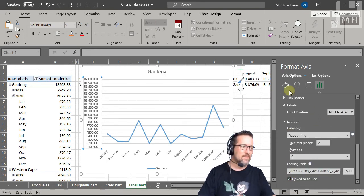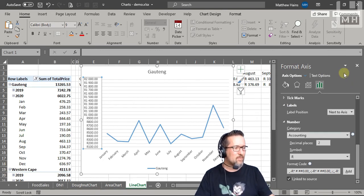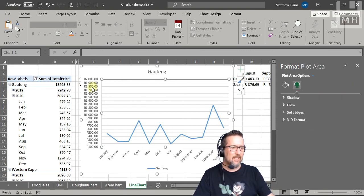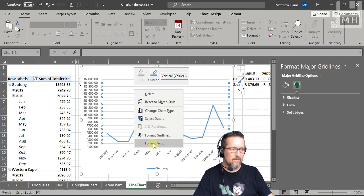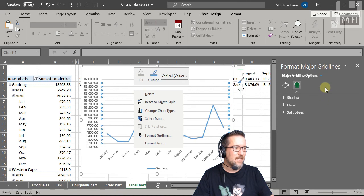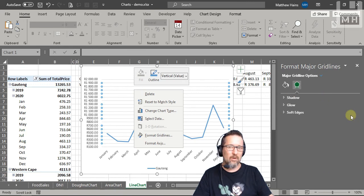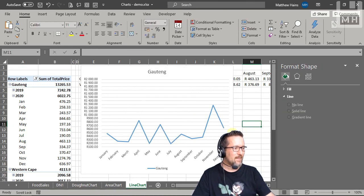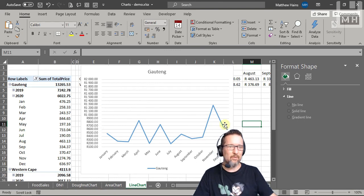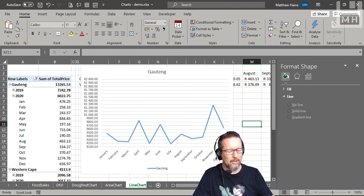Those are the different kinds of graphs and how to edit them. Click on an object or right-click it and go to Format or Properties — all your options will appear on the right-hand side. If you're stuck, send me an email and I'll help you.